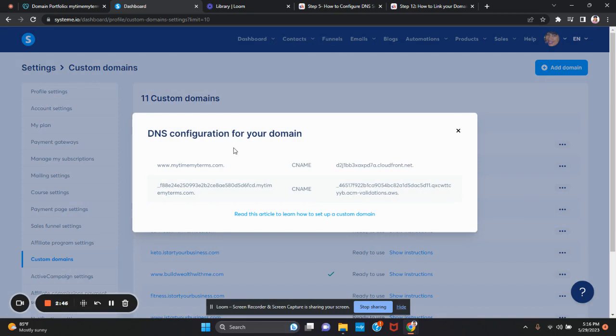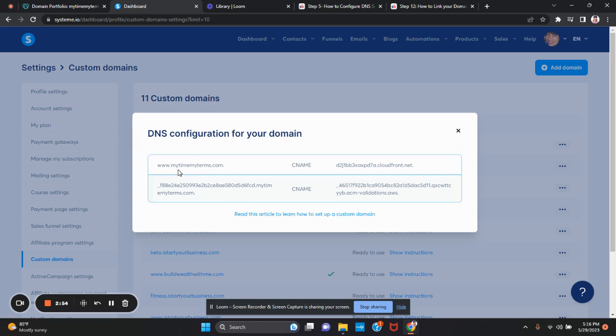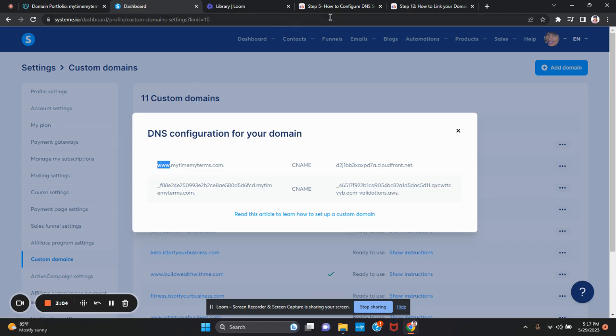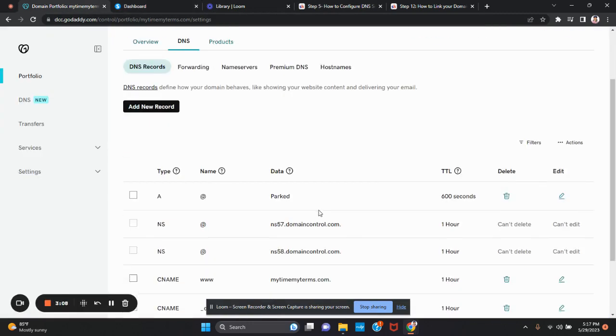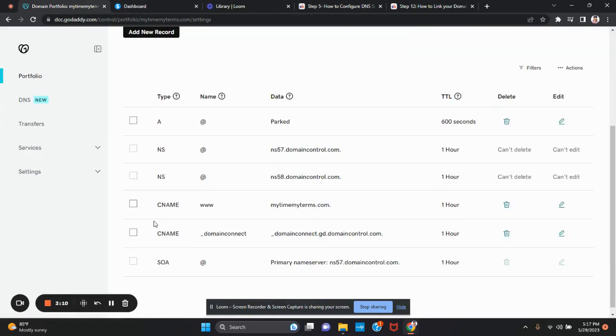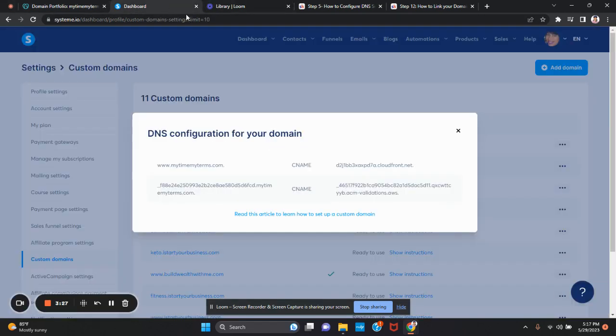Very important. On the left side of these selections, you are only going to use what's in front of the period. In this case, it's just www. So now I go to GoDaddy. Notice that GoDaddy already has www as one of the names. I do not need to add another www, but I do need to update the data. I'm going to go back to System.io. In this case, I want to select the right side, which is the data. I'm going to highlight everything and right-click copy.